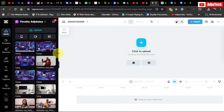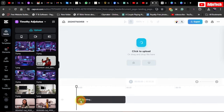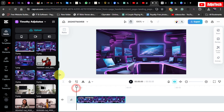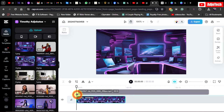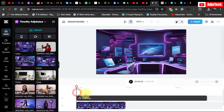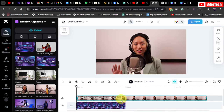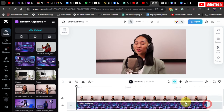Drag the background to the timeline — this is my amazing AI-generated background. Now I need to add my video on top, so I drag the video onto the timeline as well. I'll drag the timeline to match the same length as my video.